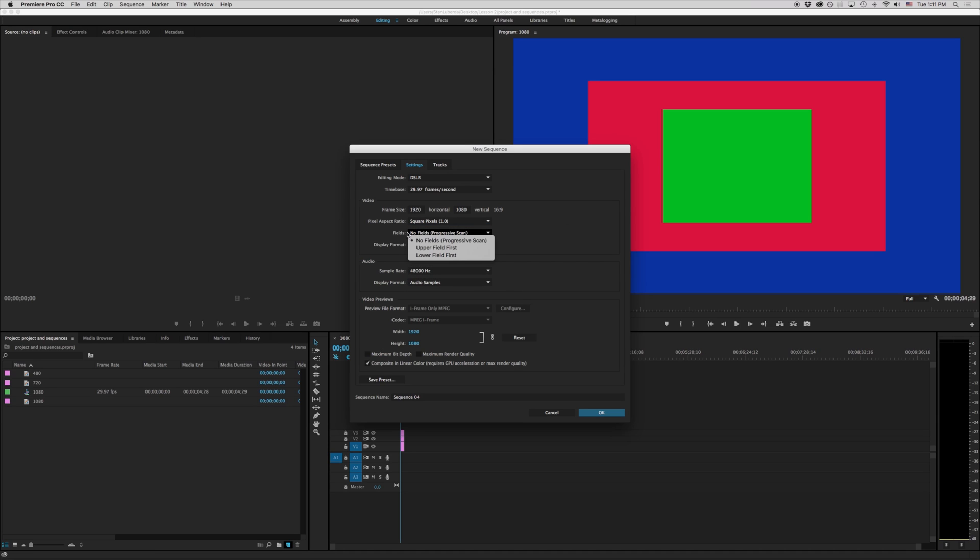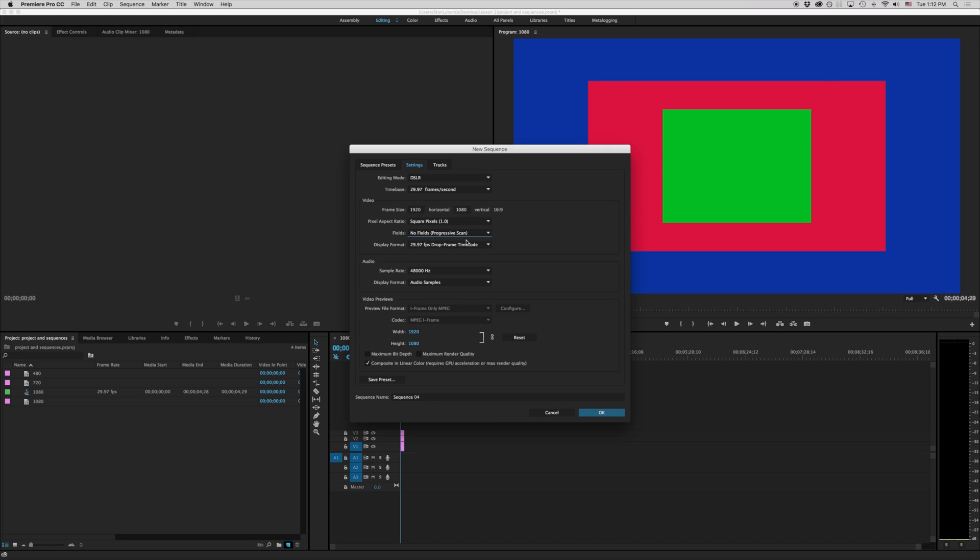The next one that we have here is our fields. What this means is either progressive scan or interlaced. If you don't know what that is that's fine stick with progressive scan. More often than not that's going to be what you want to work with.